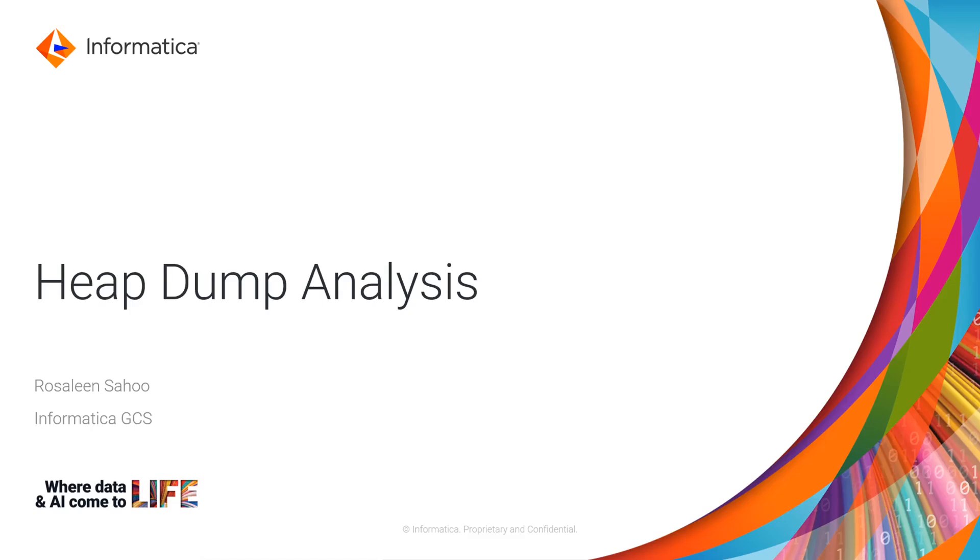Hello everyone, this is Rosalind from Informatica GCS. Today we will discuss Heap Dump Analysis.